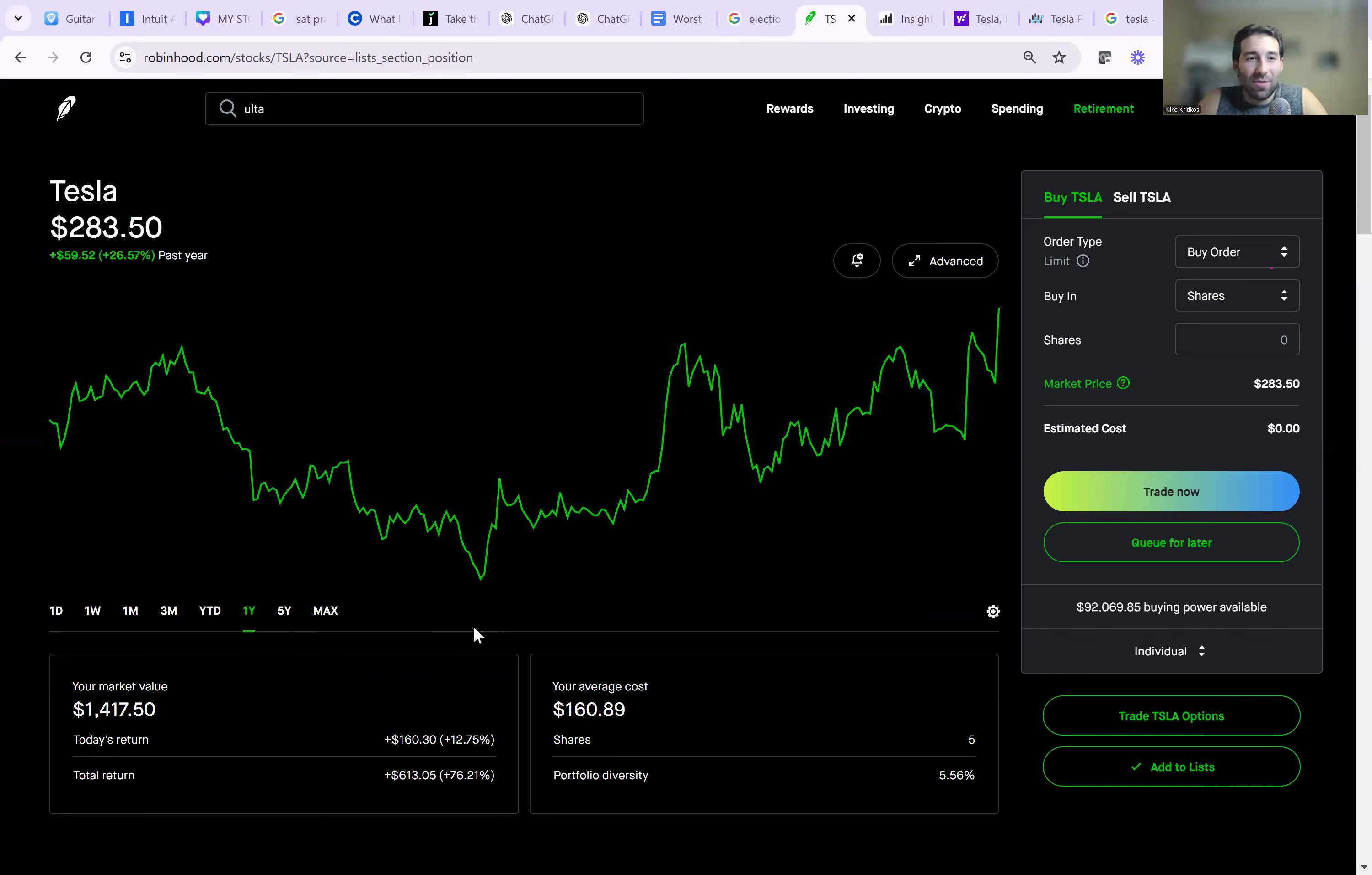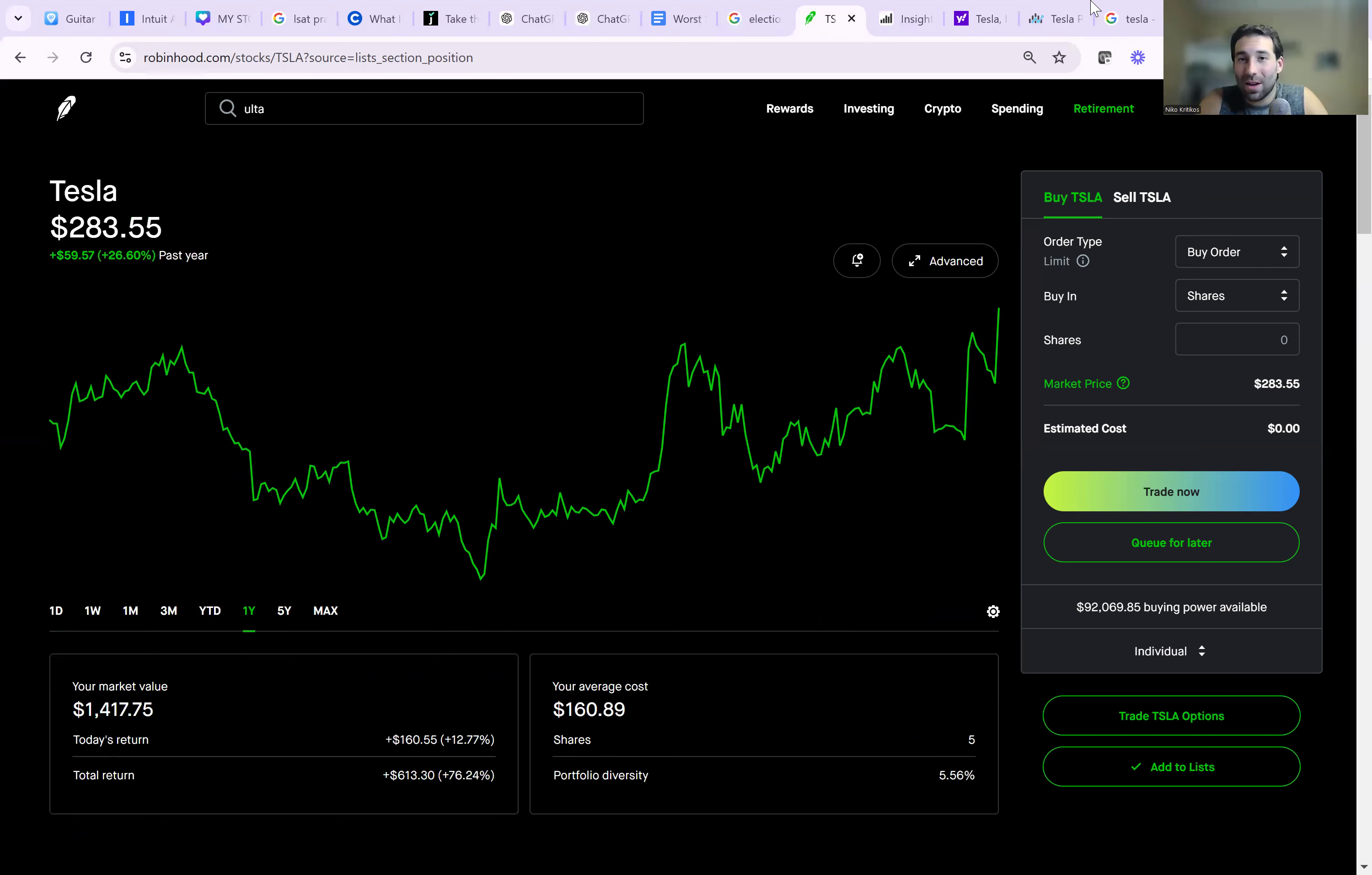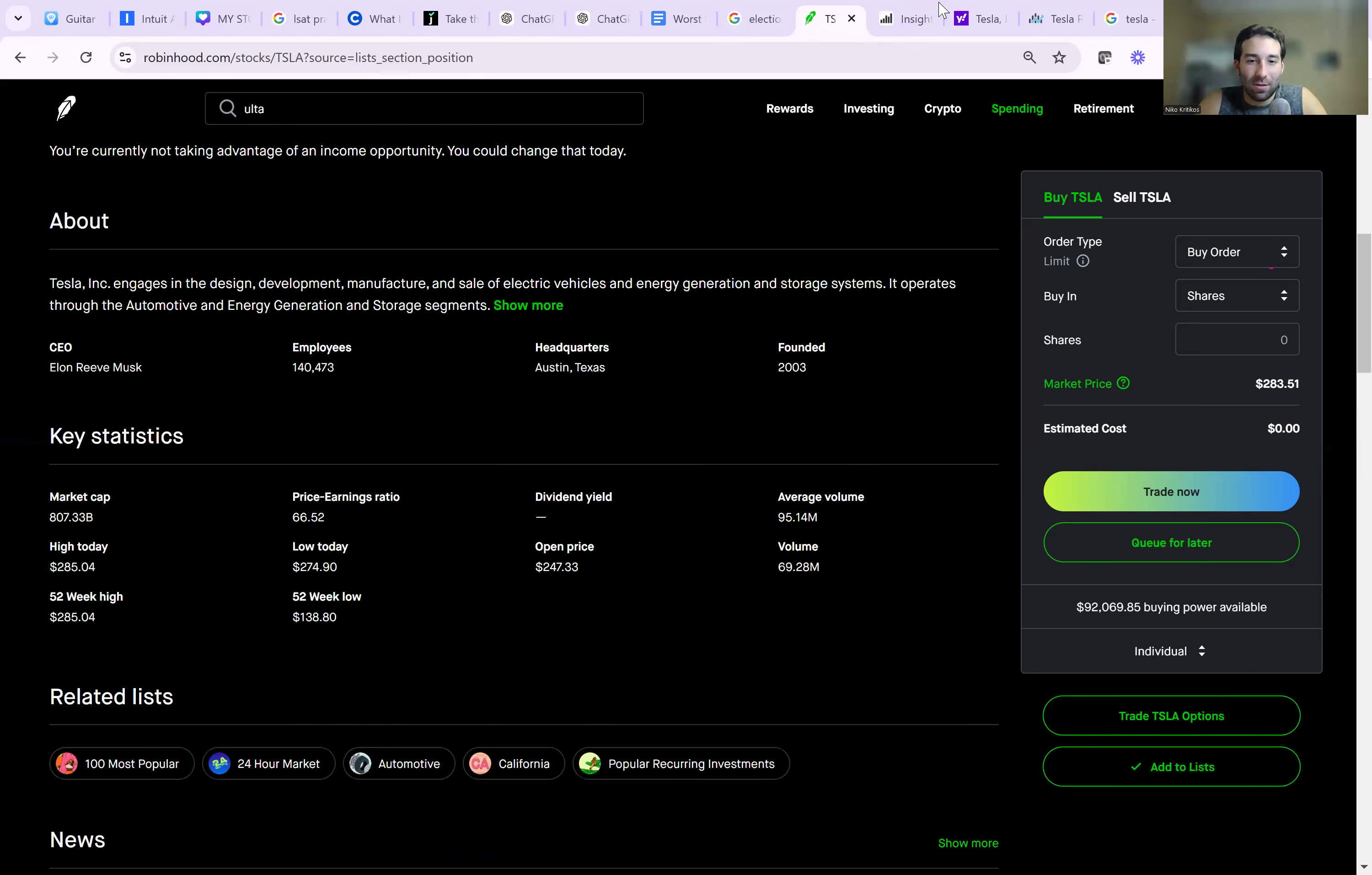And even now, if let's say they get a tax cut and it improves their margins and their net income goes up and all that stuff, I still think we're looking at a rich stock because this company now is going to be $807 billion.